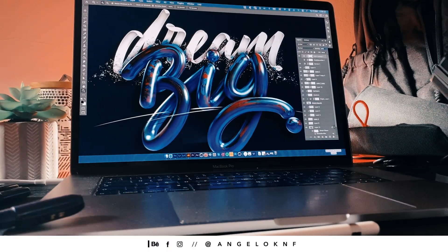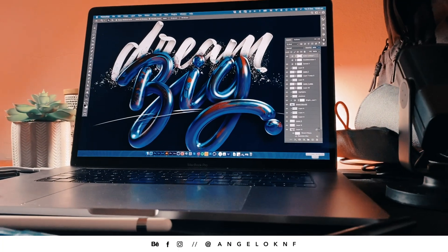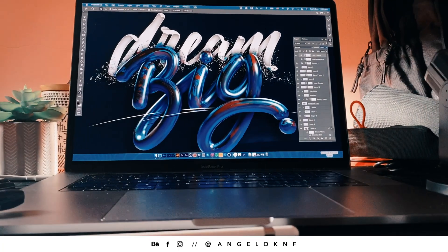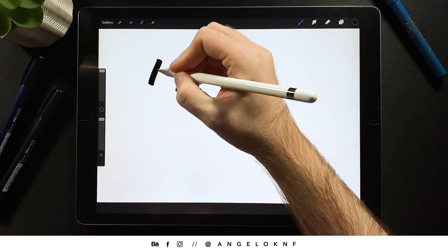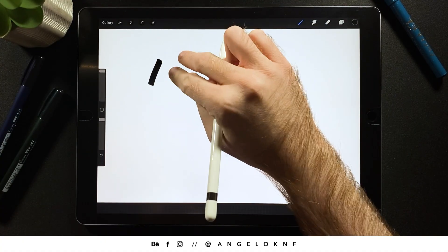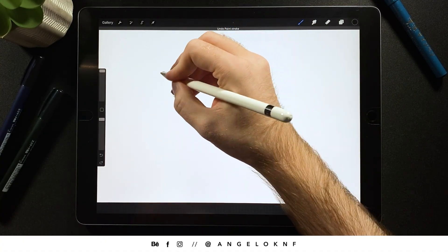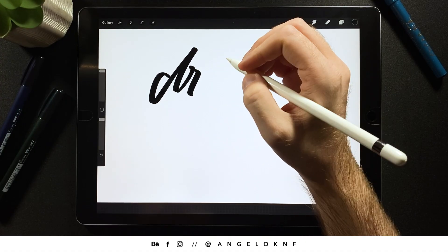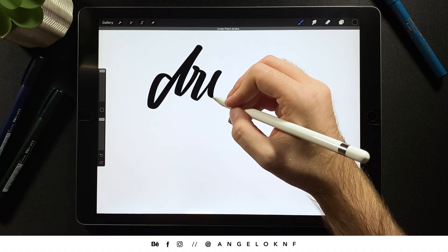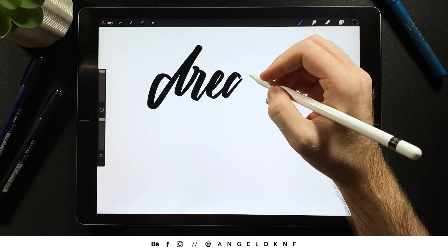Hello guys, in this video I'm going to create a 3D design using Cinema 4D and Photoshop. First I'm going to design a custom lettering in Procreate with two words — the first word will be edited in Photoshop and the second in Cinema 4D. By the way, the brushes I'm using in Procreate are available through the link in the description.